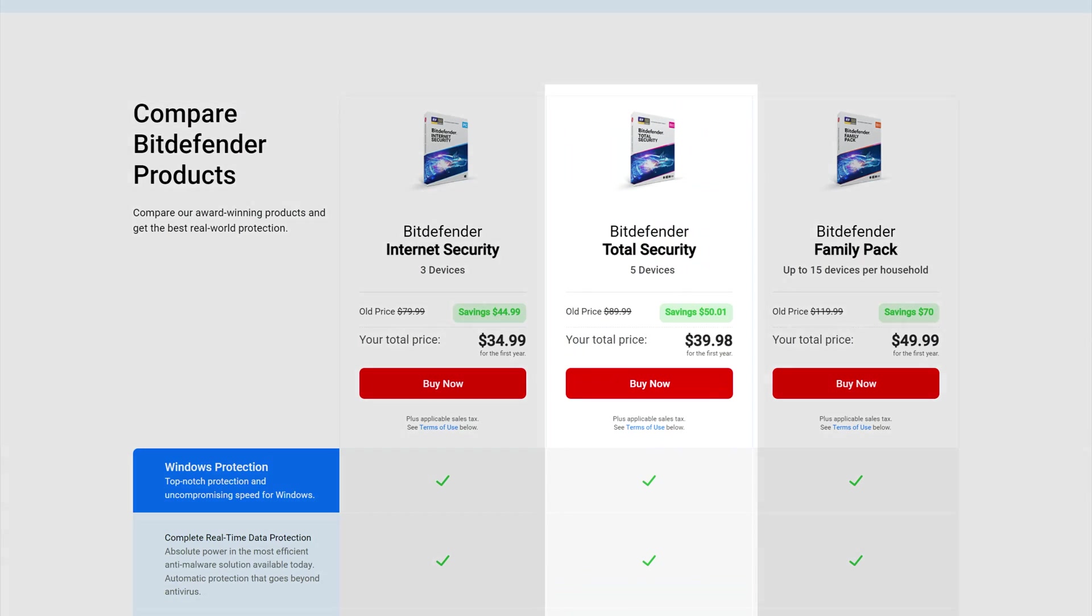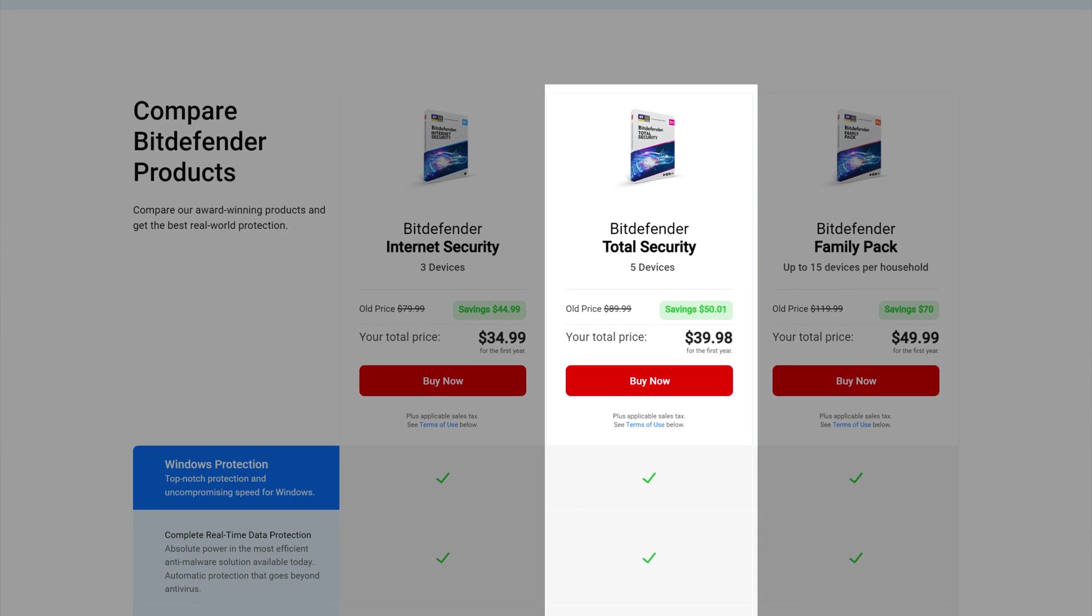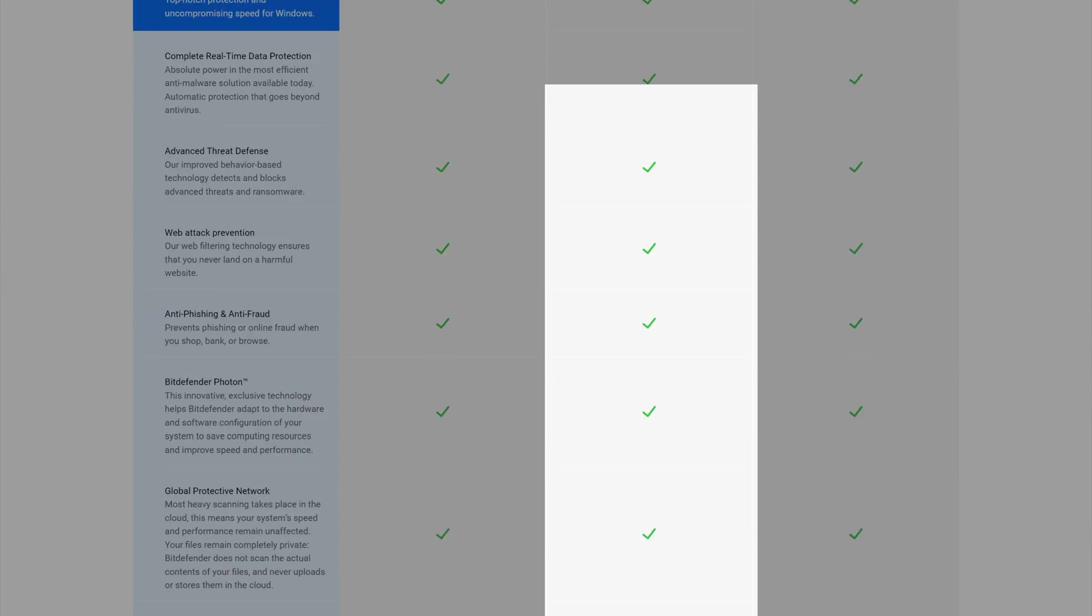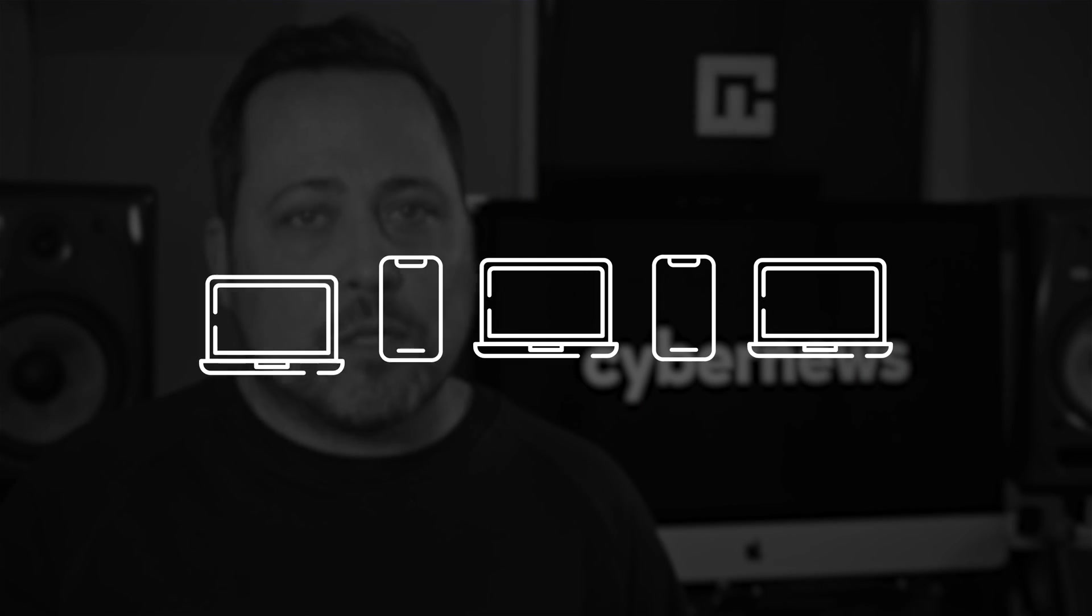So whether you suspect a virus is on your device - and people we interviewed have had viruses before and learned their lesson, and do get suspected viruses all the time - or you're just trying to prevent one, it's a solid choice. Basically, if you want all the best features, then Bitdefender Total Security is the one to get. It might be the pricier option, but it has a long list of perks. And you get to cover five devices on that one plan, which is more than enough for me.